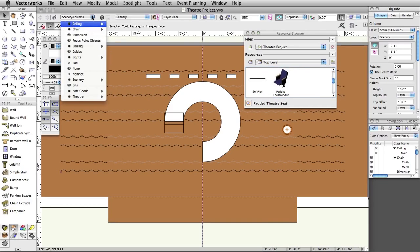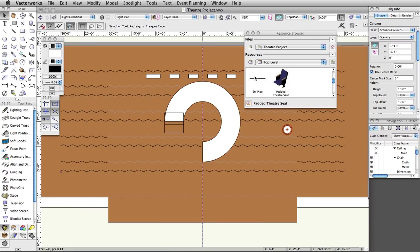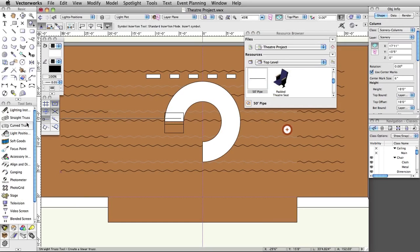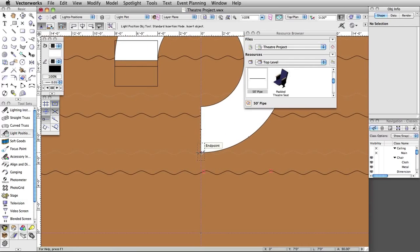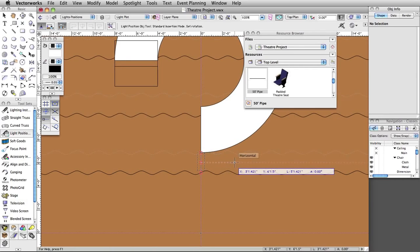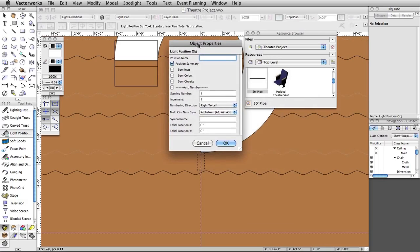Switch to the Lights-Positions class and set the layer to Light Plot. Double-click on the 50-foot pipe in the resource browser to make it the active symbol. Go to the Spotlight toolset and choose the Light Position Object tool. Click once between the downstage border and house curtain on the center line guide. Move your cursor to the right to set a horizontal rotation and click once more to place the position. If this is the first time you have placed a lighting position, the Object Properties dialog box will appear. Click OK to accept the defaults.